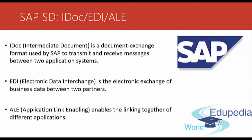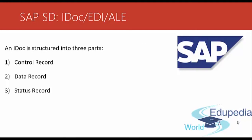Now we will take a look at the IDoc structure. An IDoc is structured into three parts. First part: Control record.